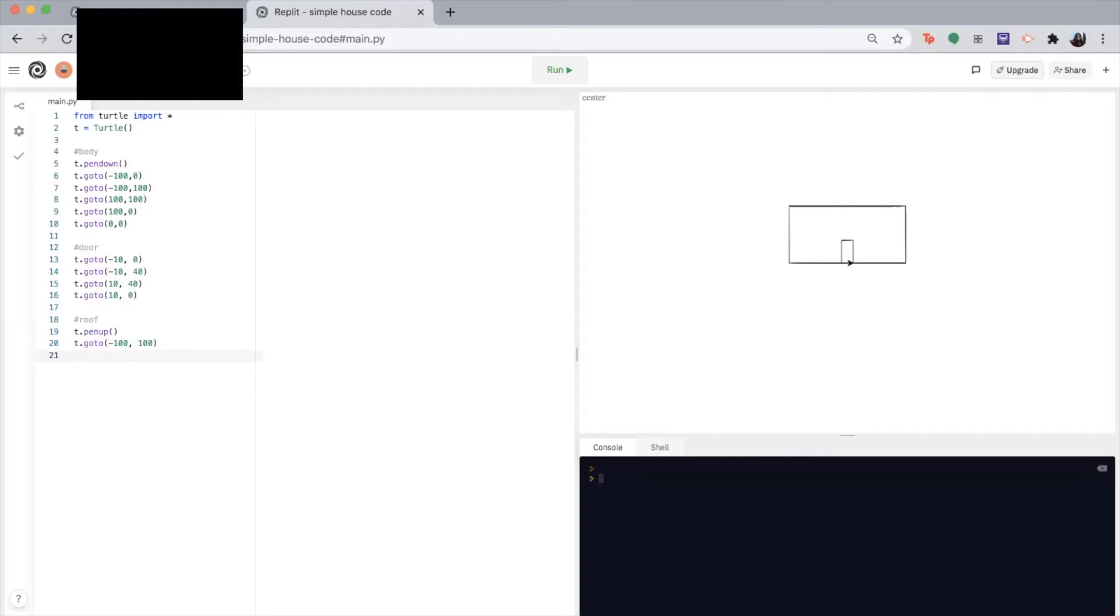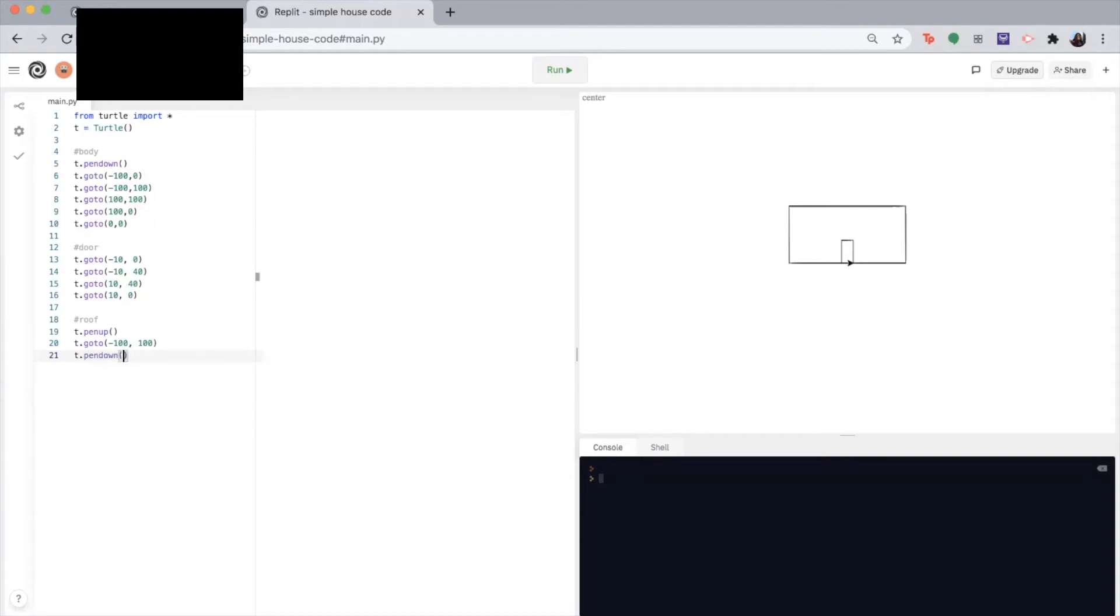Okay, then I'm going to use the pen down function so that I can begin drawing again. T dot pen down. So a lot of these coordinates are guessing checks. So my numbers may be different than yours or than what you have. And that's totally fine.